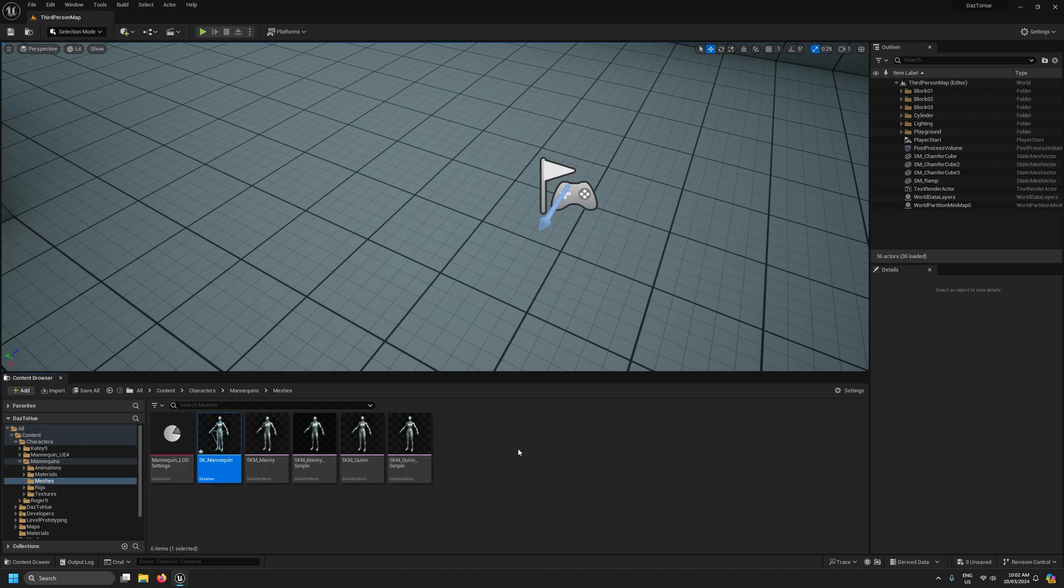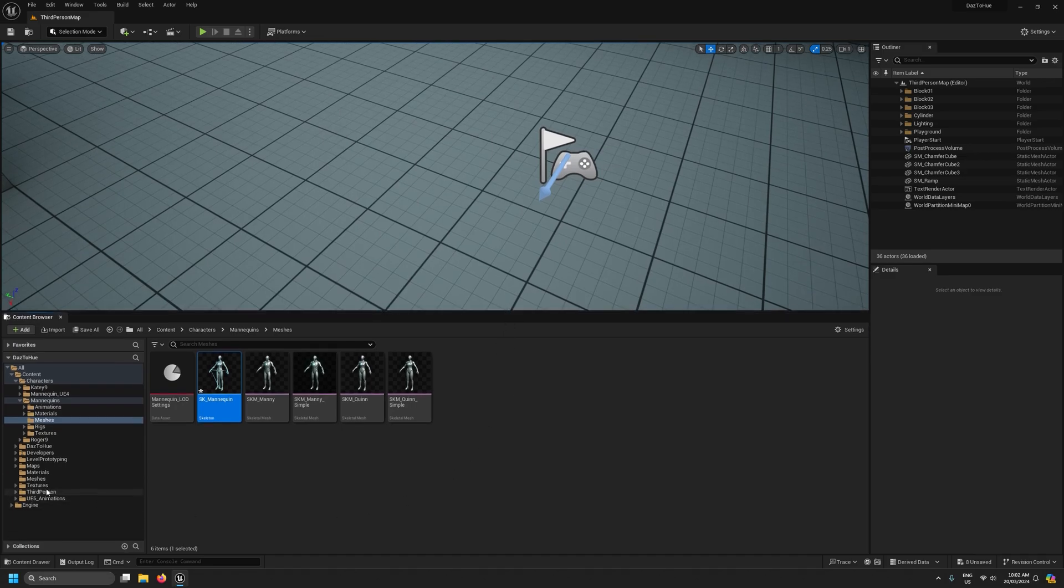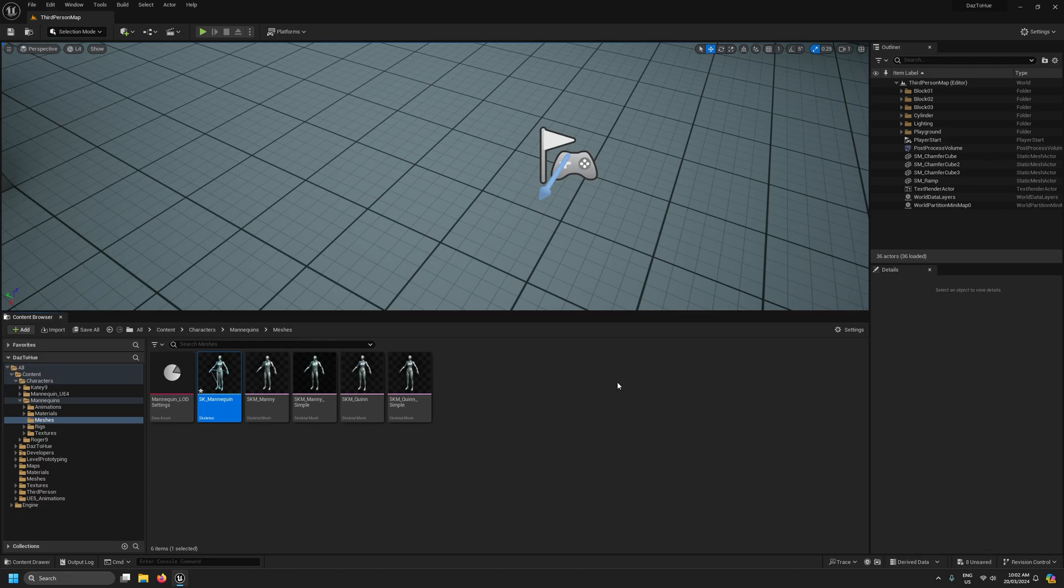There are some others that aren't on this skeleton at the moment. It's because we just added it to our project at the start of this video. So unlike the Daz to Hue native skeletons, I couldn't include the SK mannequin skeleton with everything already set up. So we need to sort of prime it ourselves. But it's relatively straightforward.